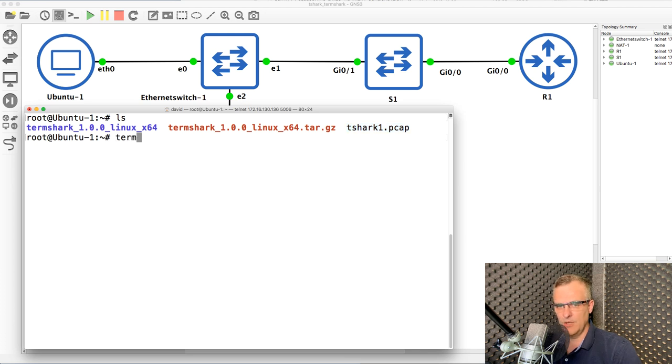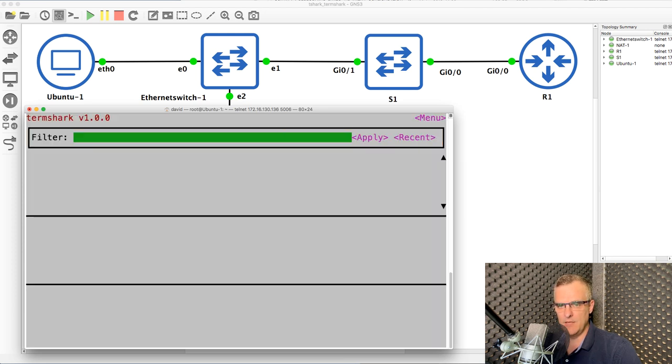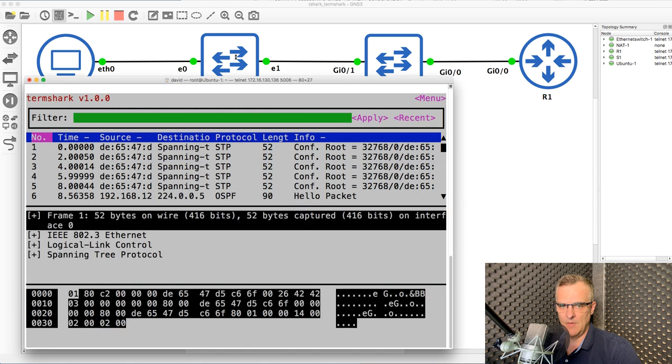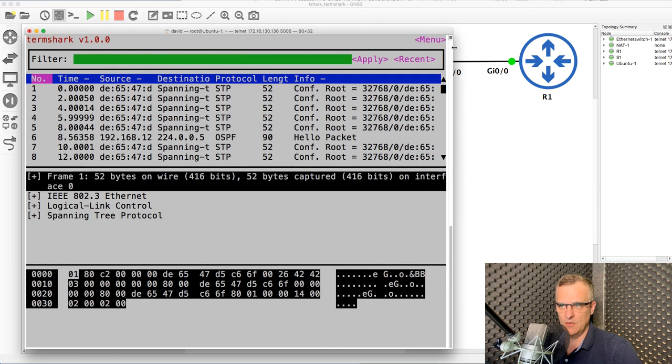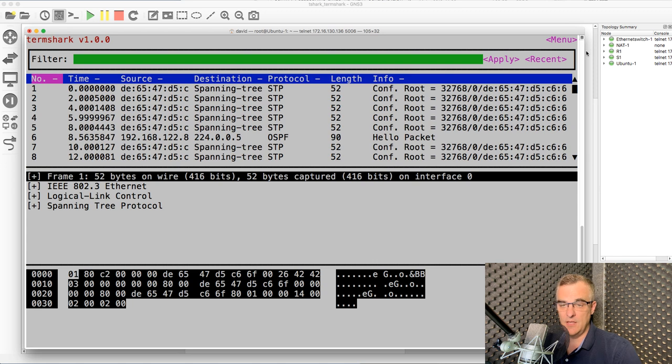Notice I've got this file, which I previously created by capturing traffic off the network. So what I can do now is type Termshark, read, T-Shark, PCAP file. So I'm gonna read my PCAP file. And what you can see through a terminal window now is the traffic that's been captured.